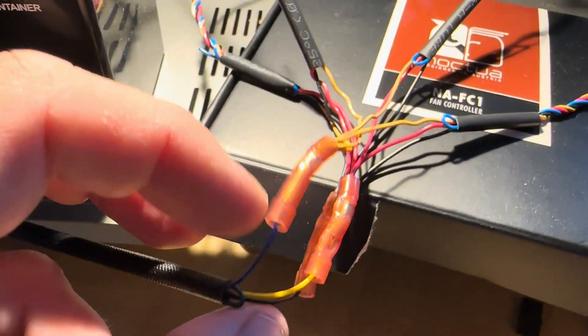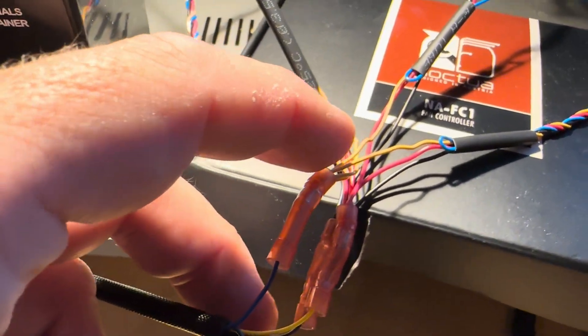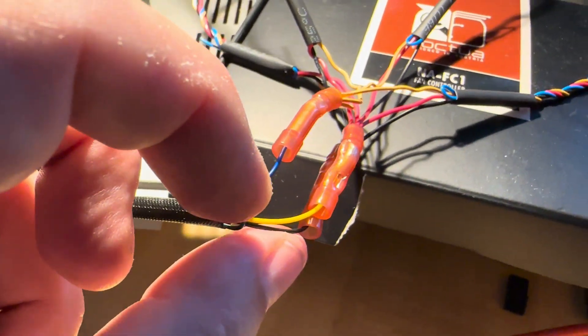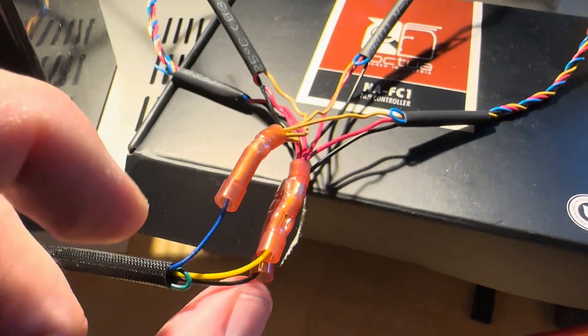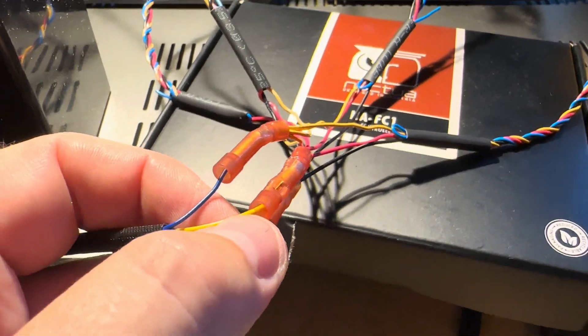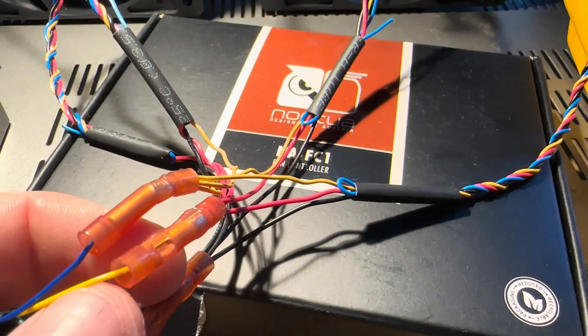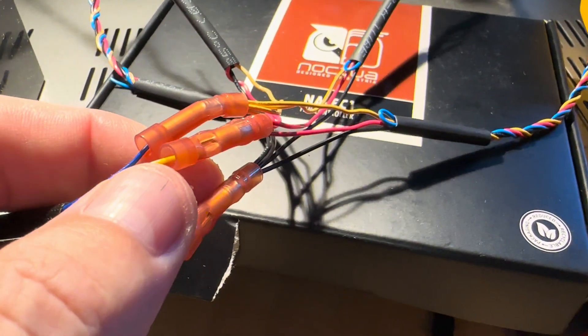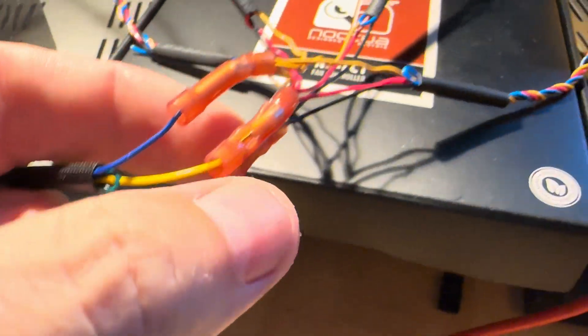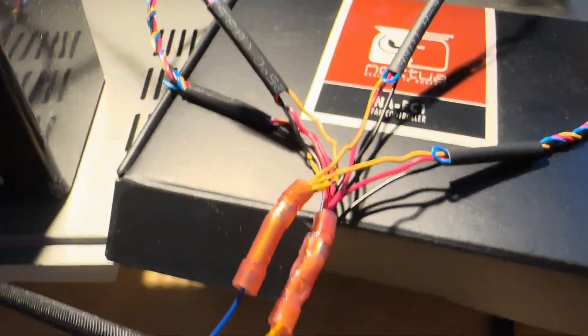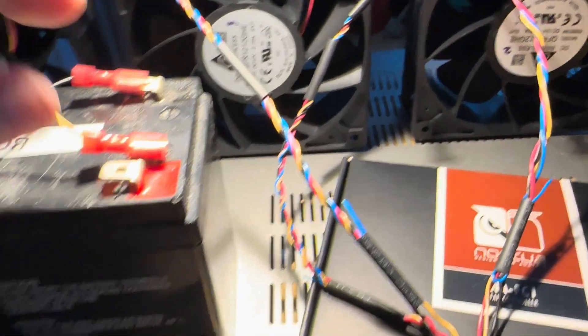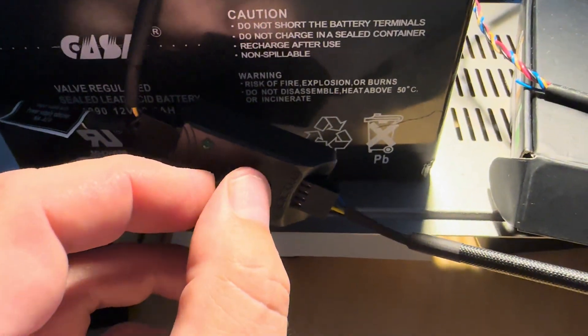The blue from the controller goes to the yellow on the fans. The yellow from the controller goes to the red on the fans, and black goes to black. And that's it. So I'm going to plug it in, I'm going to lower the speed.